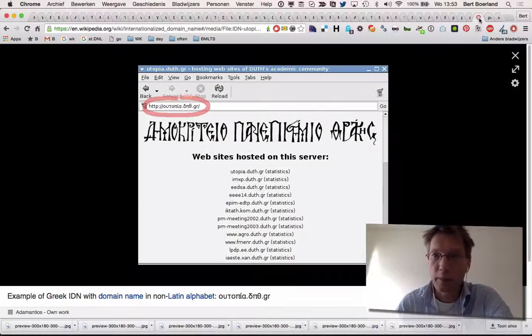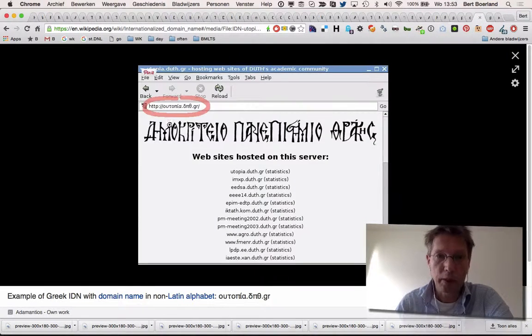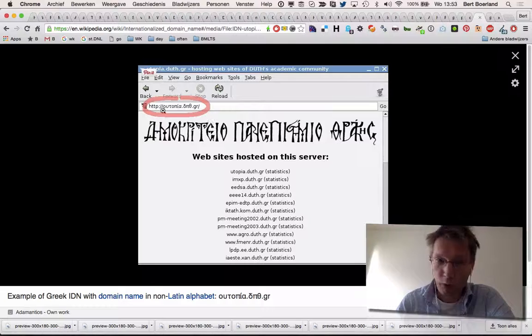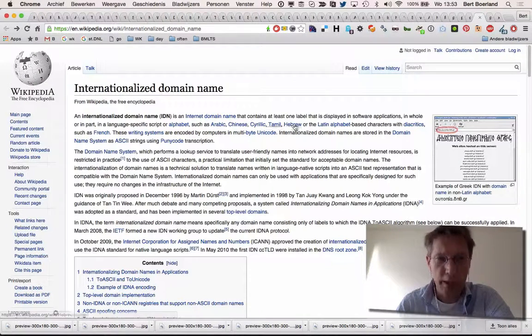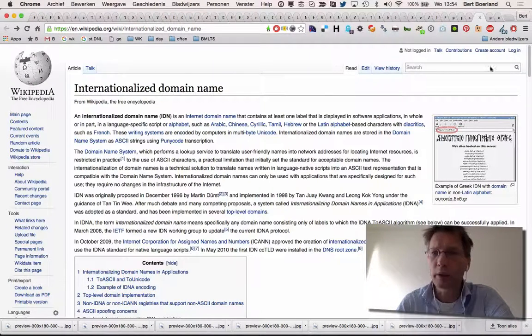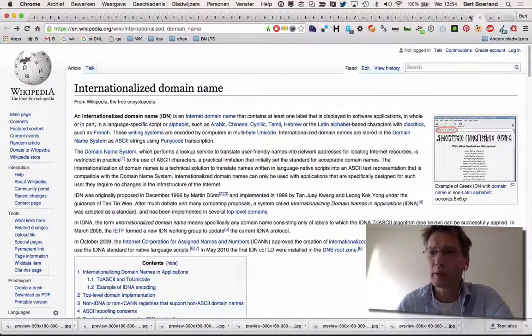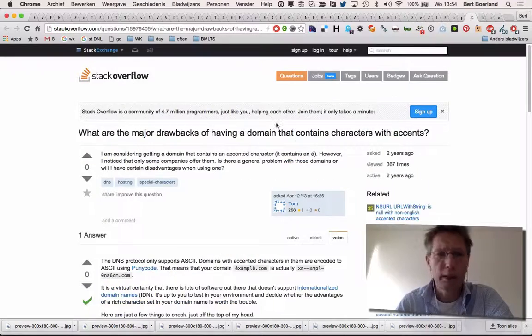But more useful are things like this where it's in a Russian alphabet or another way of doing it.